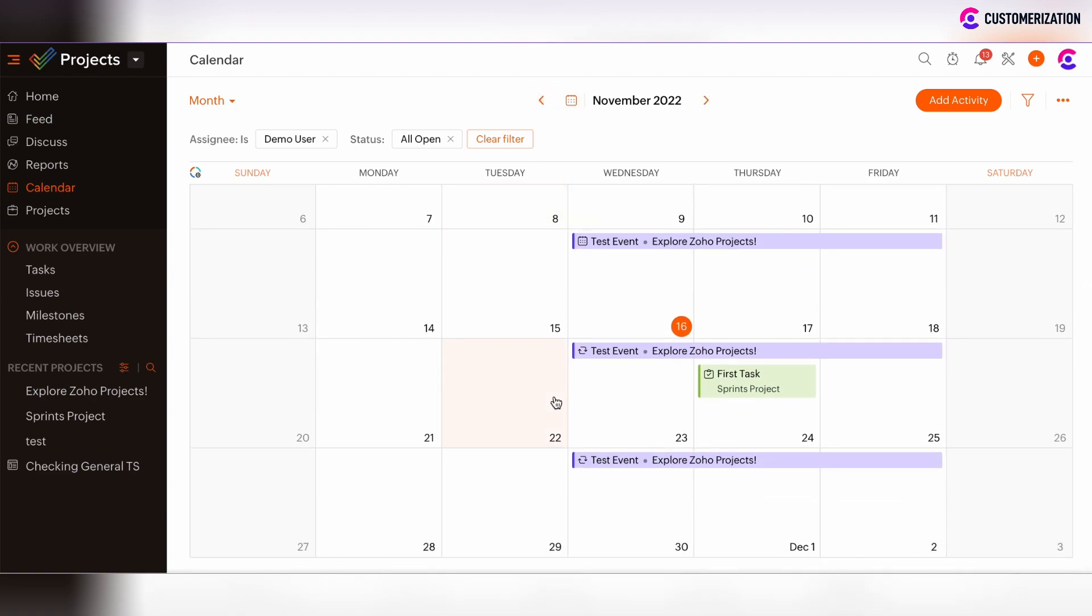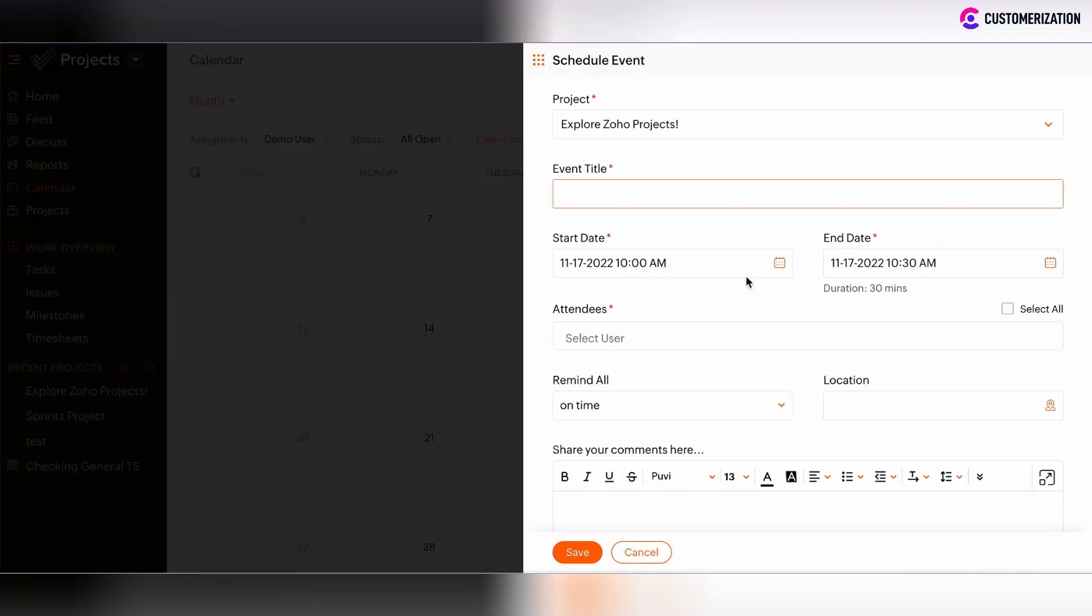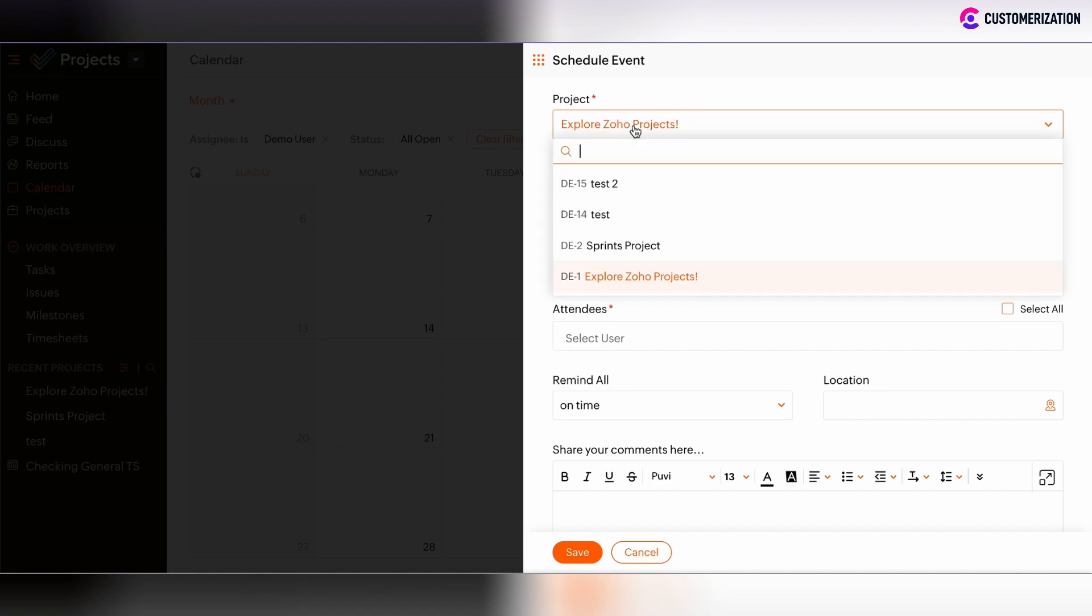There is also the possibility to add some events directly from calendar view. We can click, for example, on 17th of November. The project, we need to define the project, to which such event will be related.